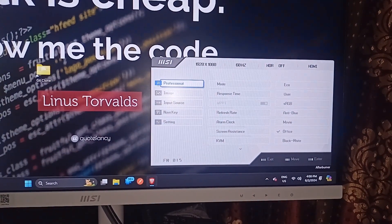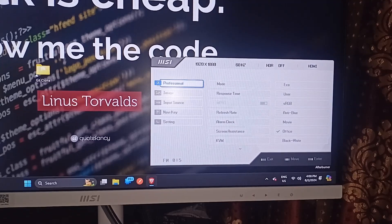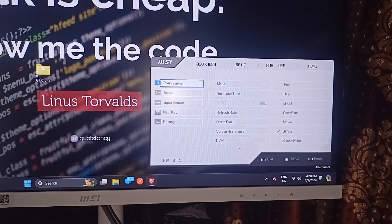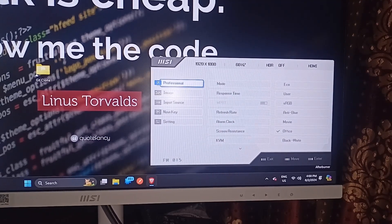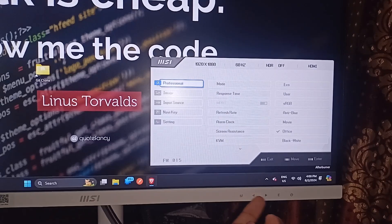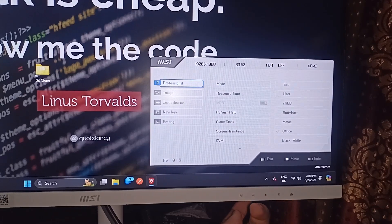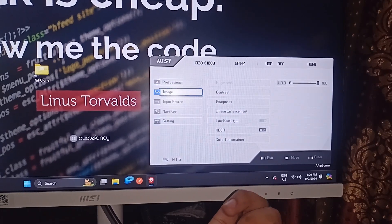Here you can easily adjust, modify, and do anything with the MSI monitor. You can simply use these buttons to move forward and backward through the settings.